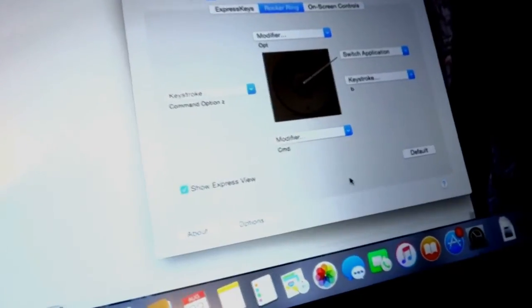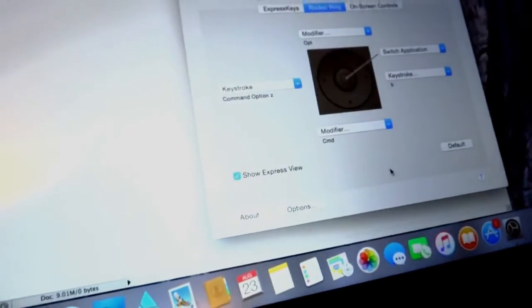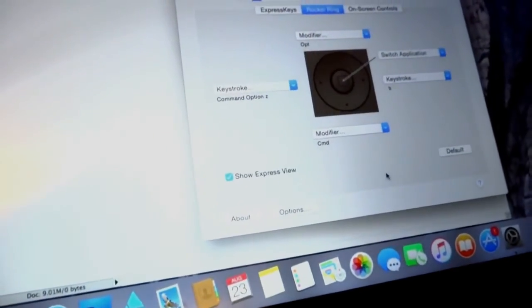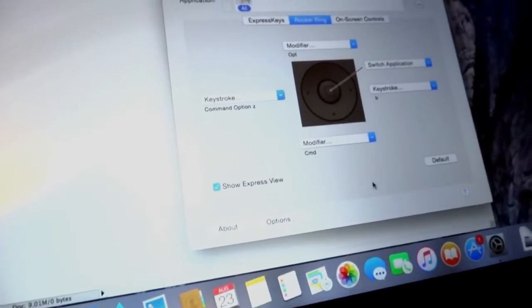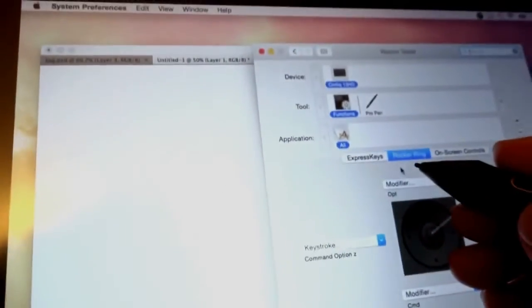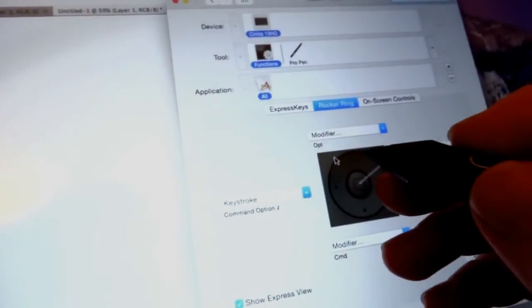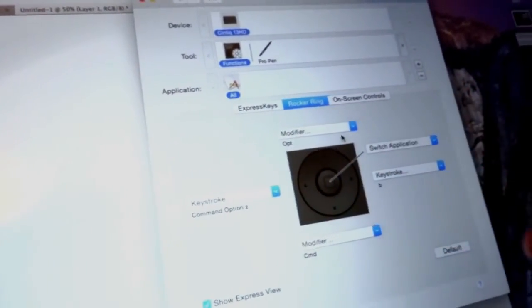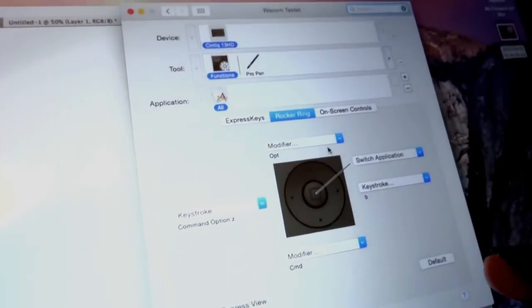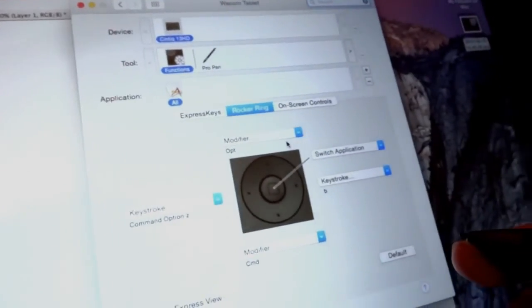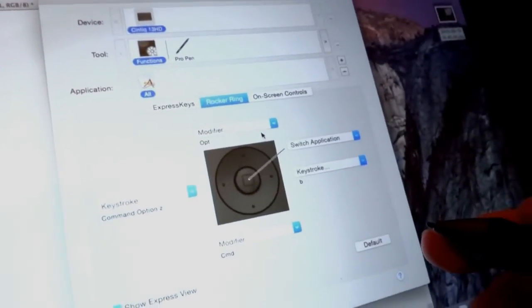Unlike a lot of other tablets, this one you can draw and control your mouse straight on the screen so you don't have to look up at the computer screen.